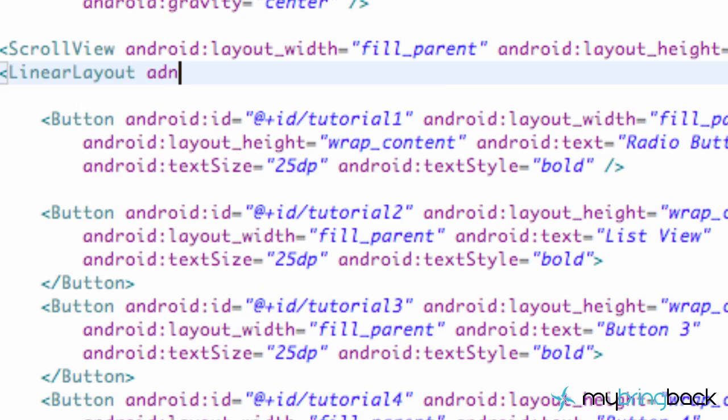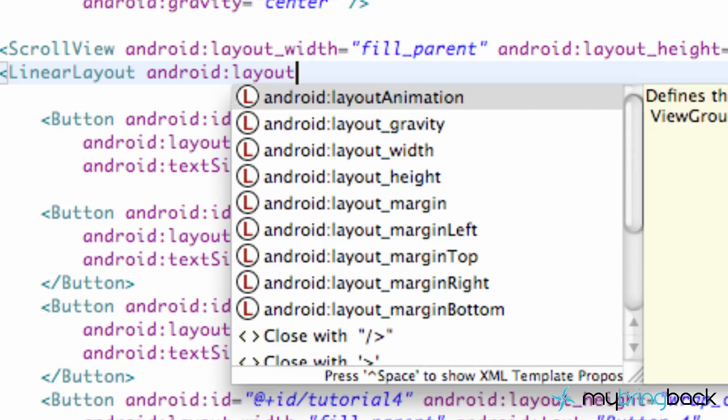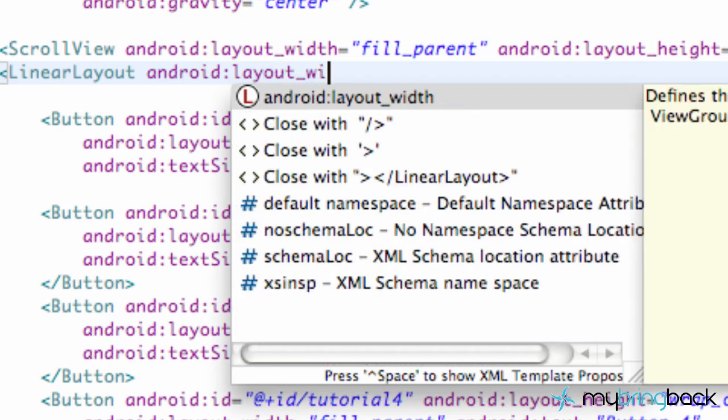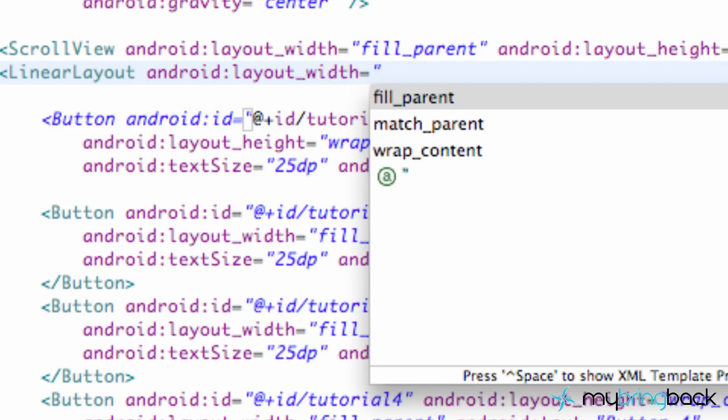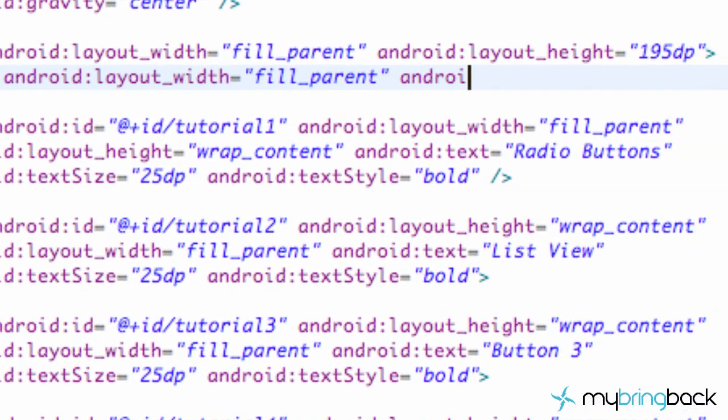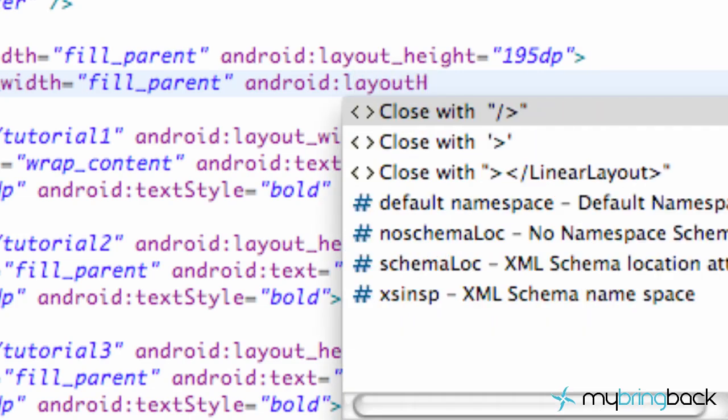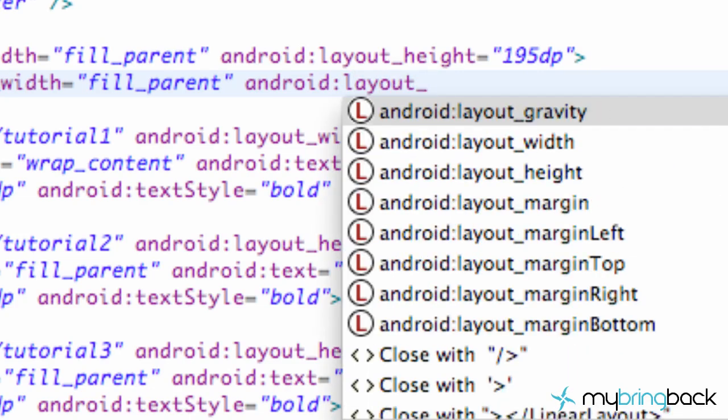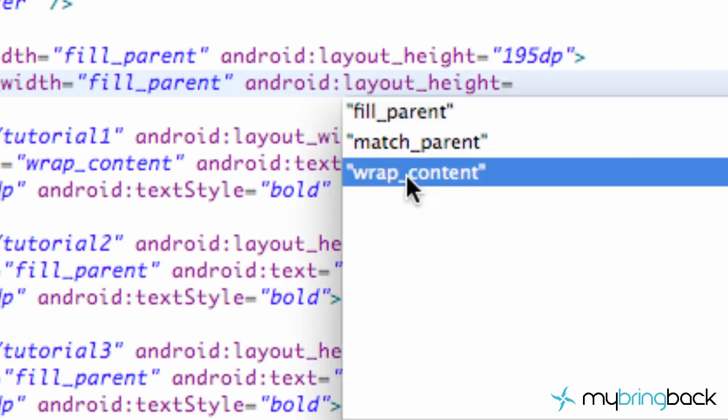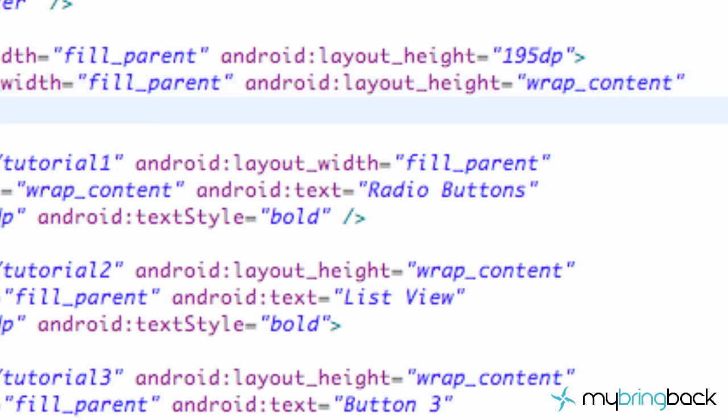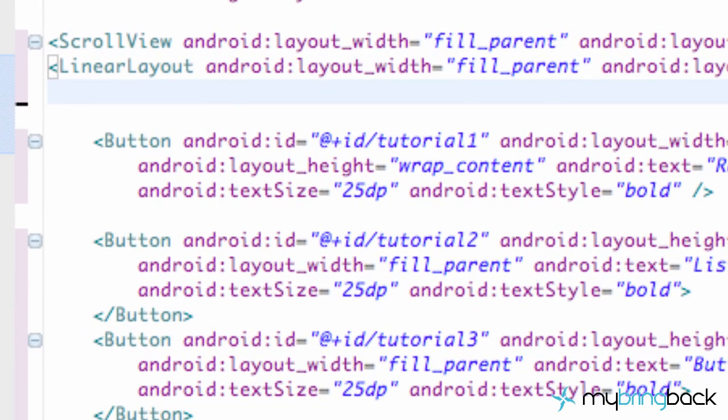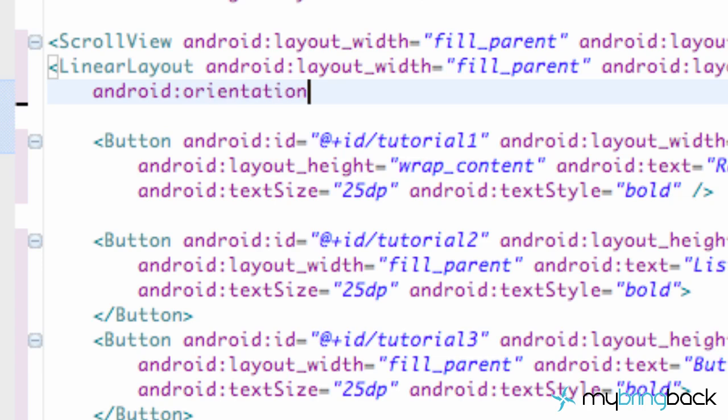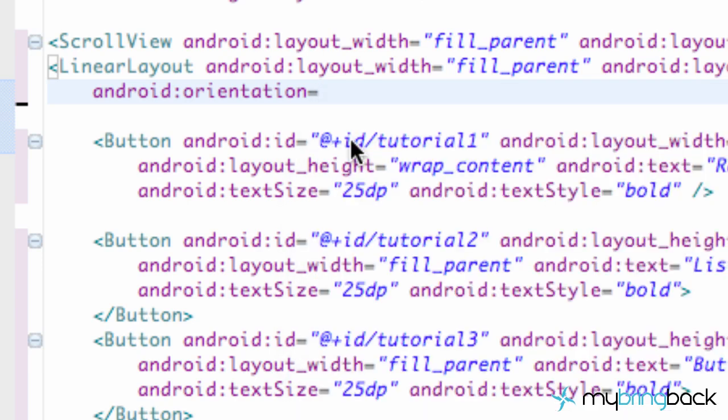This won't be too new either. So we're just going to say android layout width equals fill parent and android layout height. We're going to say wrap content because we want to wrap all the buttons. And then one other thing that we're going to do is do android orientation and that's going to be set equal to vertical. So there we go.